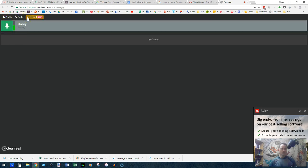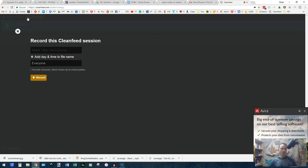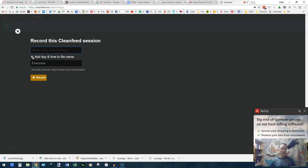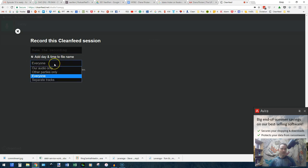You'll need to go into the record settings. You'll want to put a name for the recording. You can have it add the day and time to the file if you want. And then here, this is asking what kind of file you want it to provide to you.